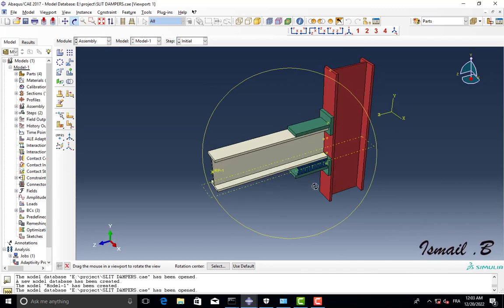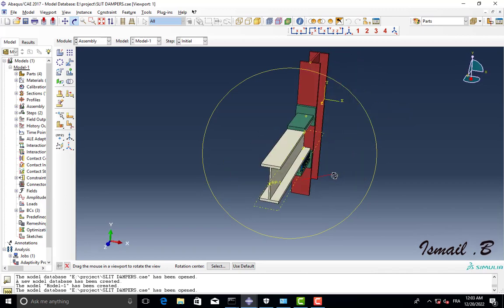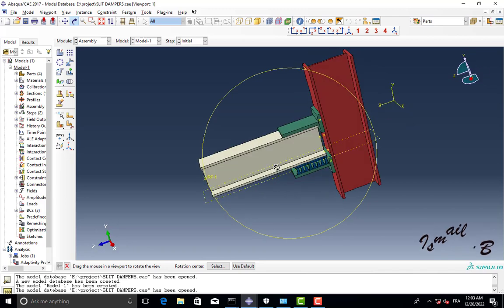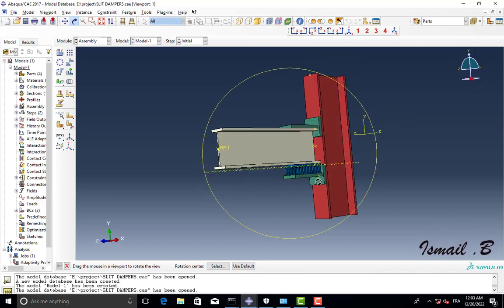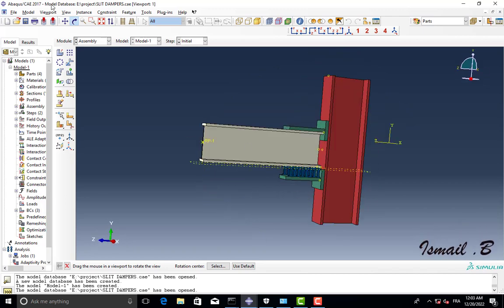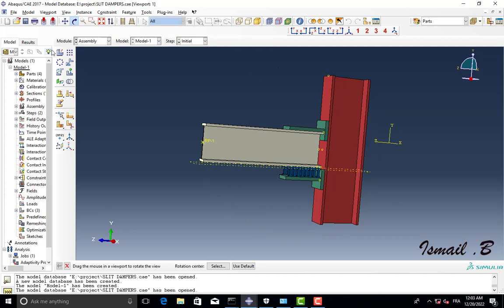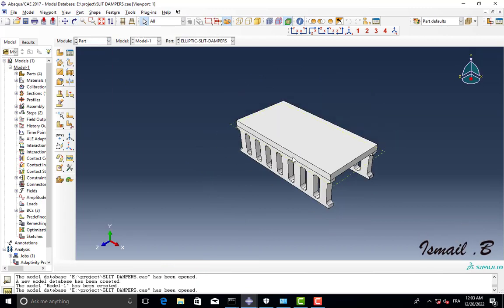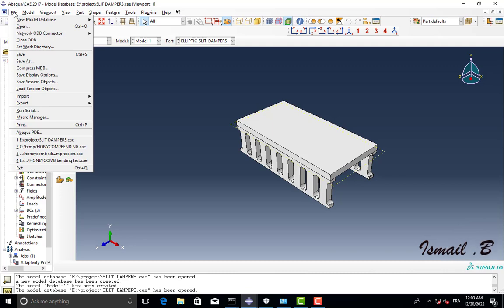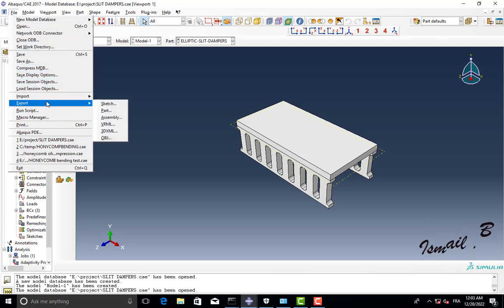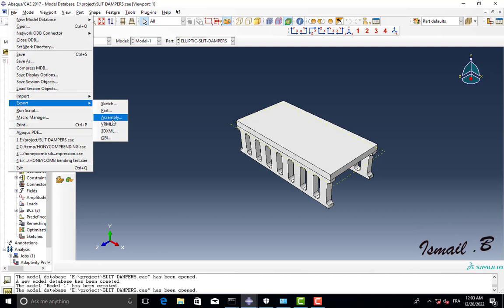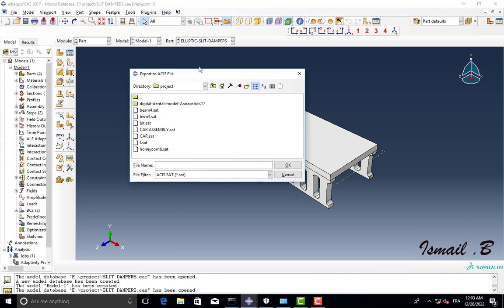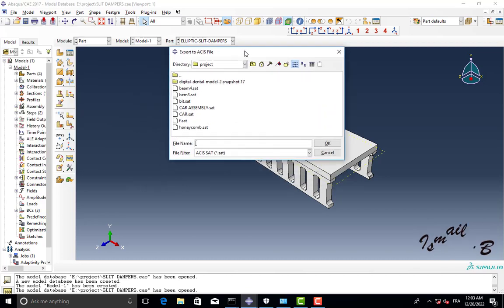That's it, I will go first of all to parts here, and I will choose File and go to Export and go to Assembly. So that's it, I will give it a name here as, for example, Assembly4.